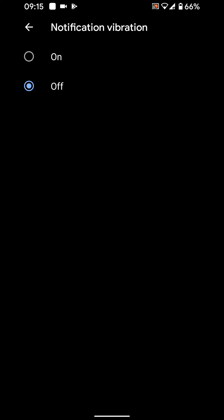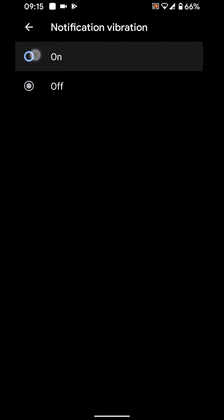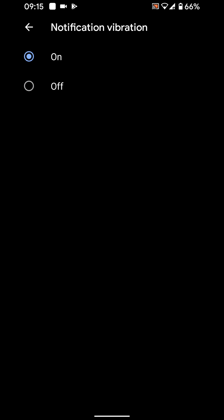This will also stop your phone from vibrating when you receive calls on social media. If you only want to disable notification vibration for specific apps, then keep notification vibration on and go back to settings.